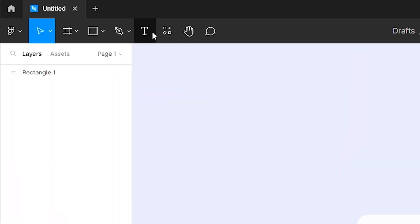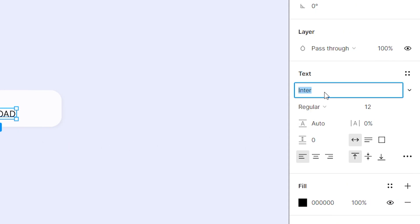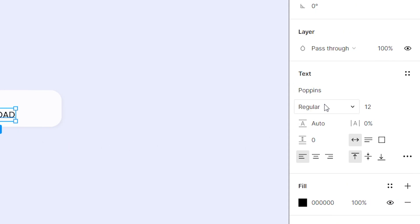Now select the text tool from the toolbar and type the text download. Then change its font to Poppins, font weight to bold, and font size to 15 points.